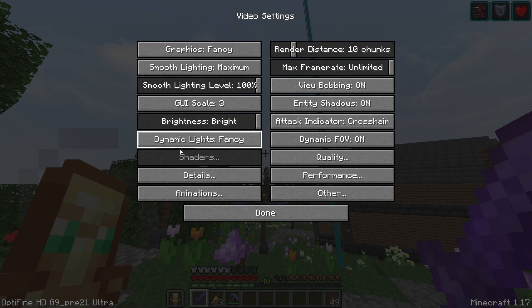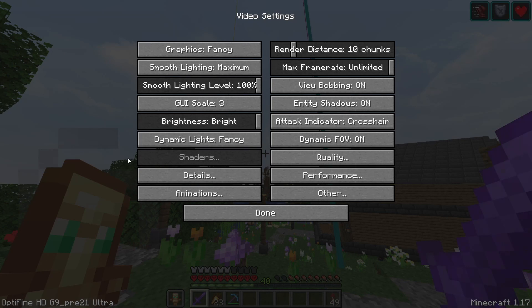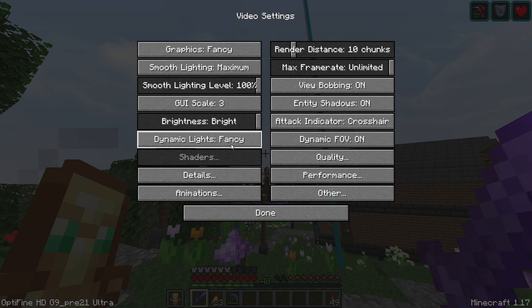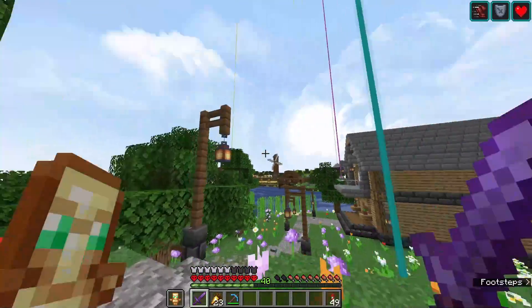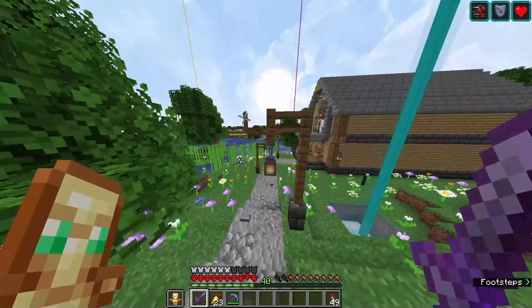If you guys want to know how to install Optifine, I actually have a video dropped in the description. Or just search Optifine on my channel — it's pretty simple, you'll find it pretty fast.